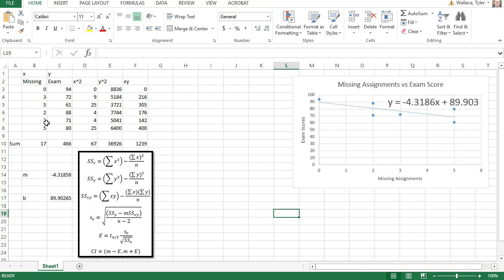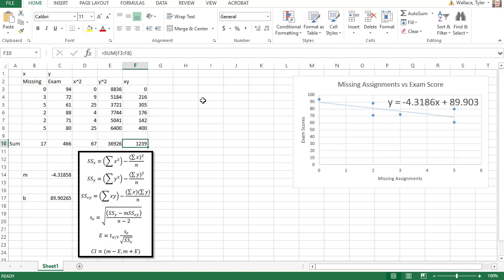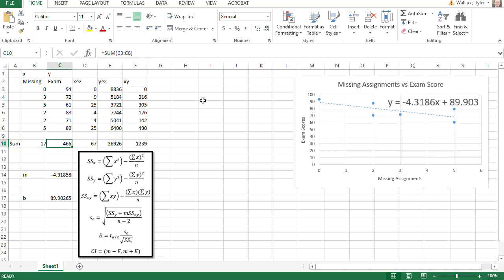Also in my data on the left side, we see x and y, the missing assignments and the exam scores. I've gone through and used Excel to find x squared, y squared, and xy. Then I've copied those formulas down.